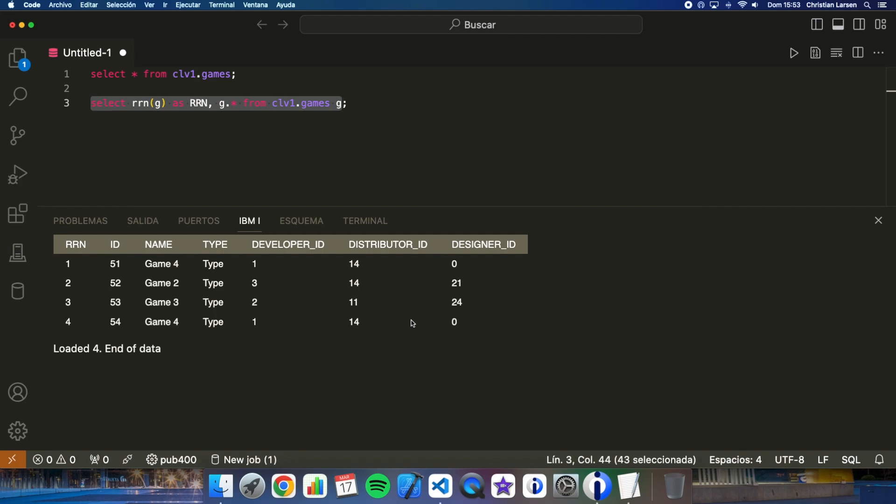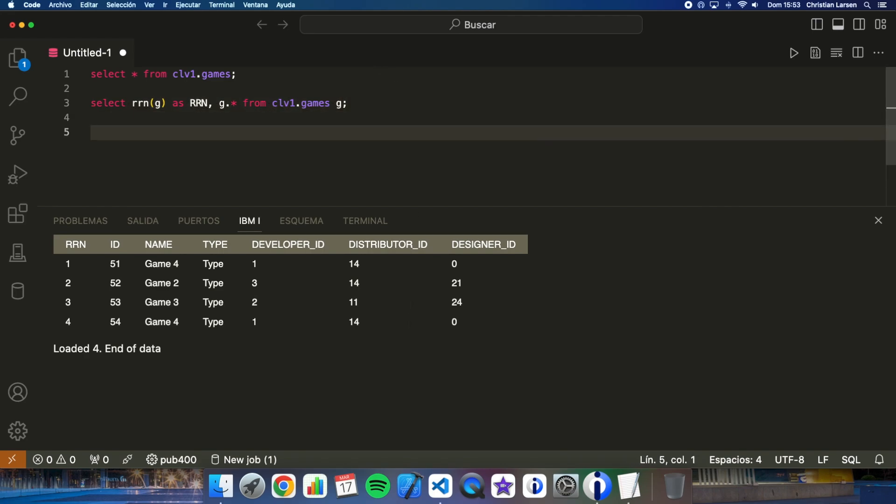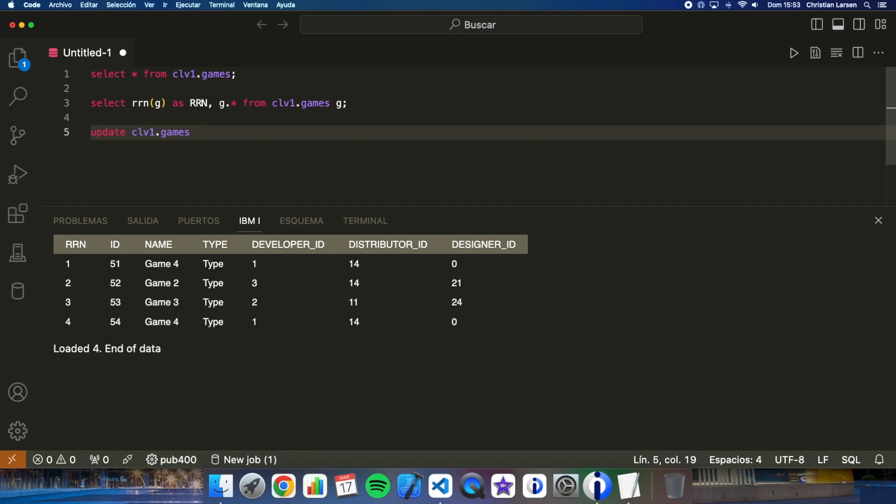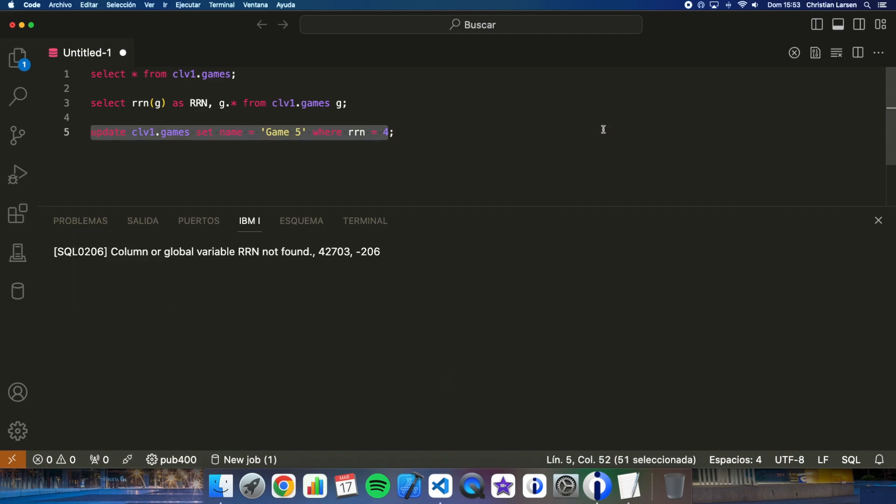If we do it this way, let me write it update. For example, where RRN is 4. We want to change this row. But if I run this, I'm getting an error. Then how can I do it?